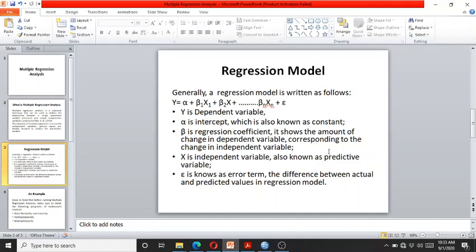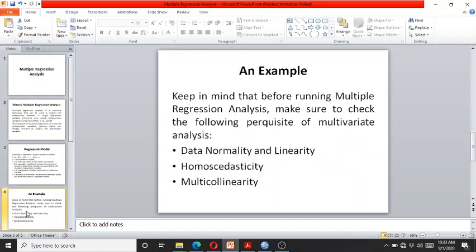This is a simple regression model, but it can have more than one independent variable. For example, we can have two independent variables, and we can add more like X3, X4, X5, depending on what kind of analysis we are doing. Now let's move on to the example we will run in SPSS.